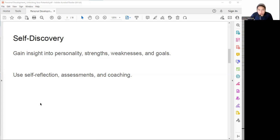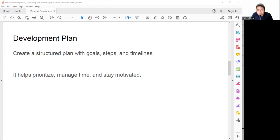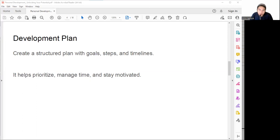After we've done self-discovery, we can start developing a plan. Developing a plan is the second step. It involves creating a structured plan with specific goals, steps, and timelines so we can prioritize, manage time, and stay motivated.